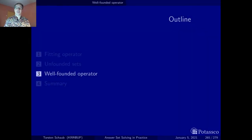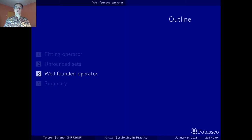So happy to see you back! The last section on unfounded sets is one of the most complex of the whole lecture, so I was a bit afraid to lose you. But anyway, you're back, that's great.